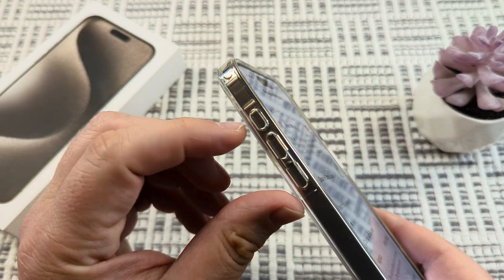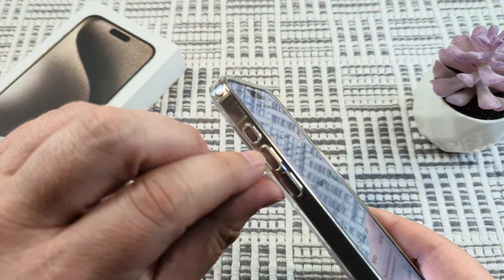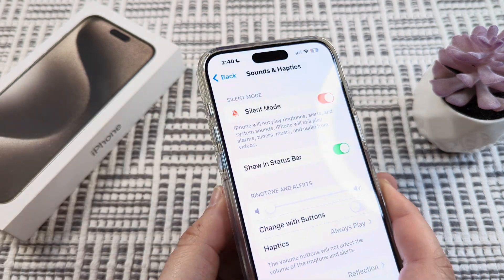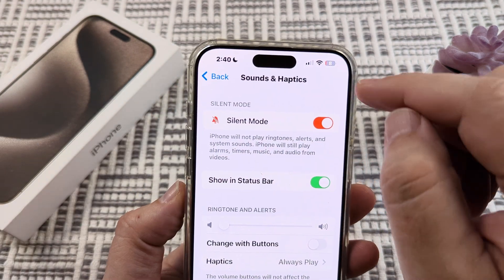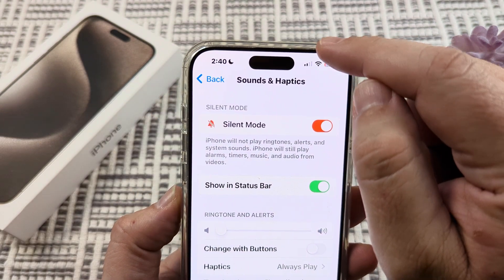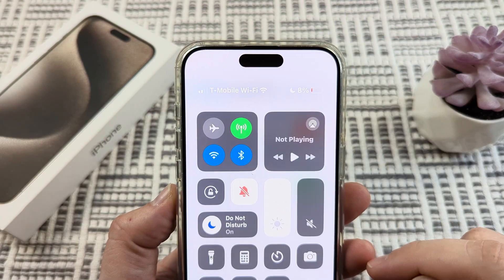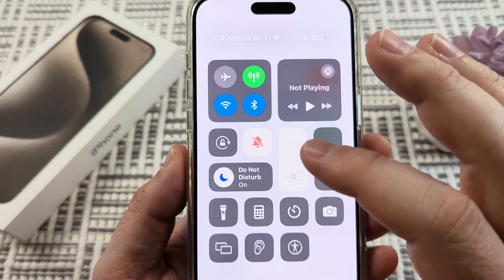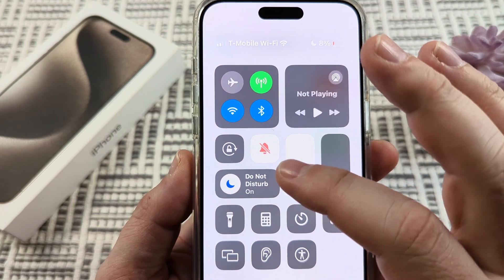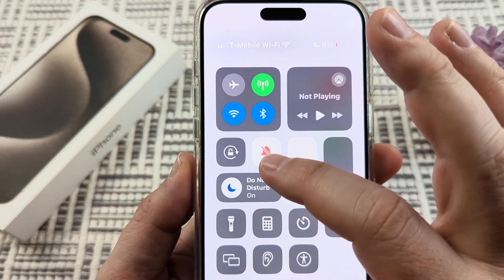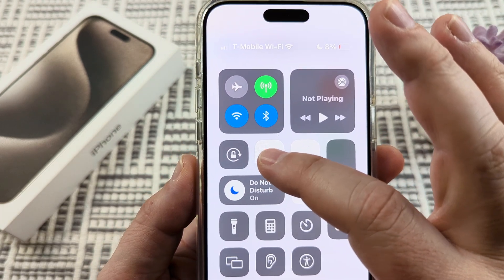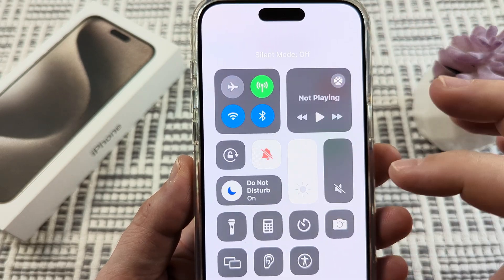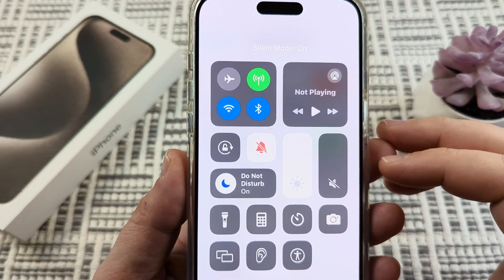Some iPhones like the 13 have a side switch that you can flip on and off for silent mode. The other option is if you drag down from the top right of your phone, you'll see in your Control Center an option to turn on or off the bell, and that is also silent mode.